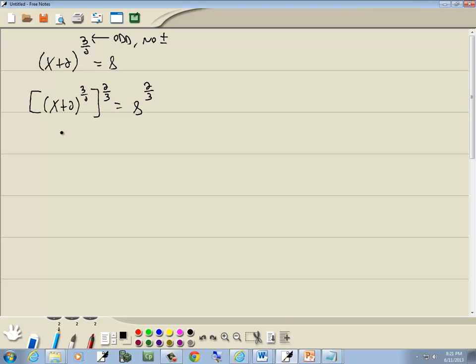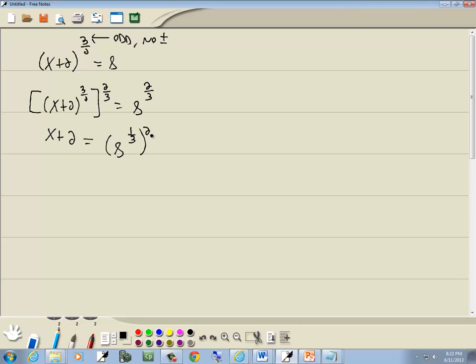Well, 3 is canceled, the 2 is canceled. We've got x plus 2. And we can rewrite this as 8 to the 1 third power raised to the 2nd power. That's a property from intermediate algebra, algebra 2. It says if you have a number to a fractional power, you can take the number up on top, in this case the 2, and put it on the outside of the parentheses.